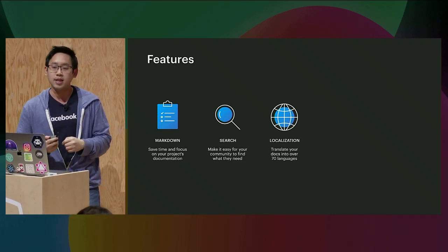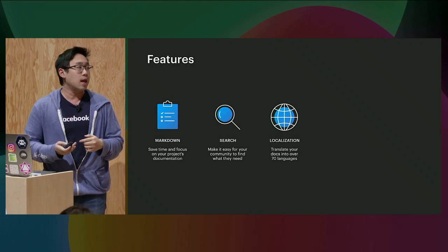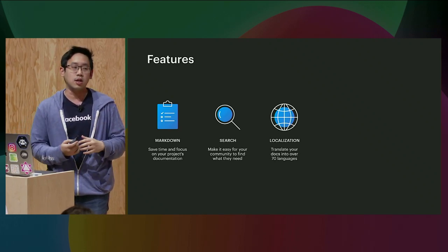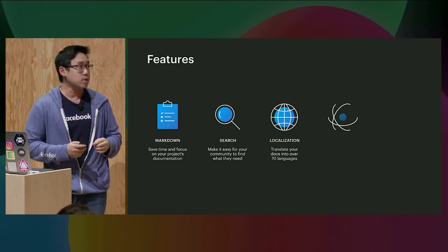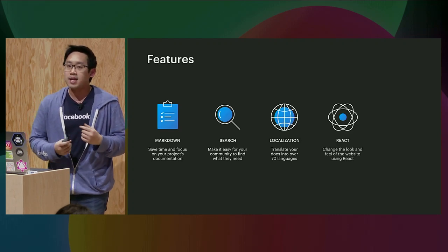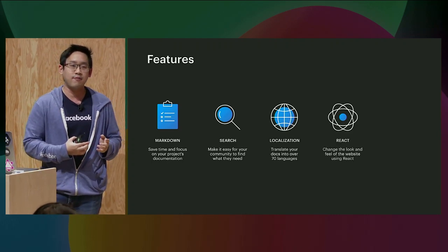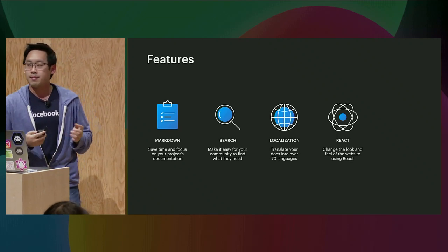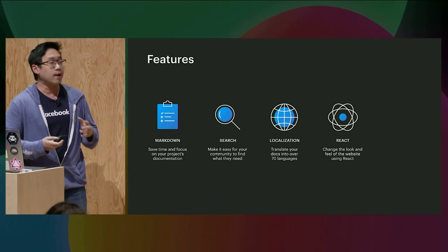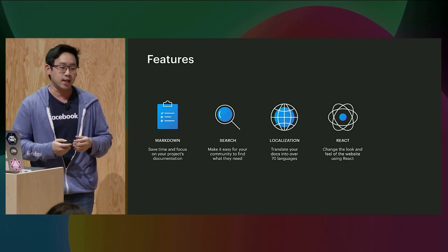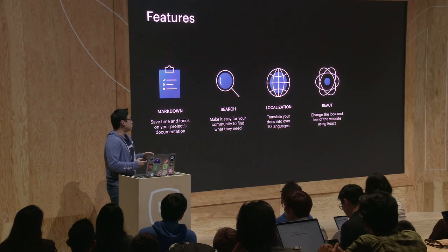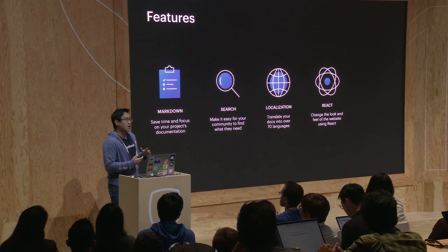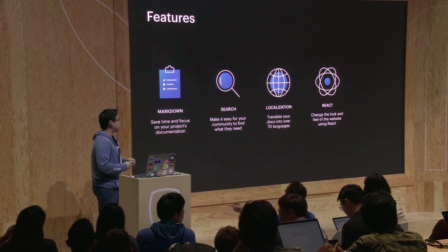We partner with Crowdin, which is a translation service, to help you crowdsource your translations. Also, React is one of the most popular open-source projects by Facebook, and a lot of developers these days know React. So we have used React as a templating language to let you customize the layout and the feel of your DocuSaurus website.